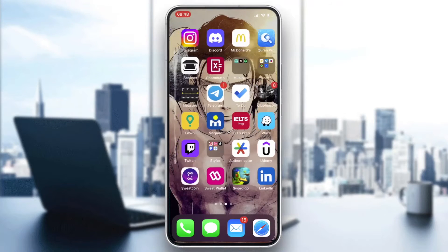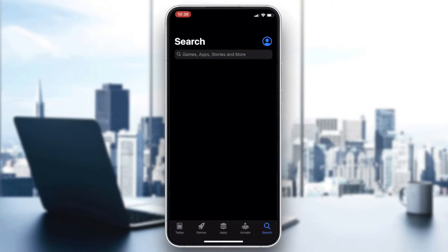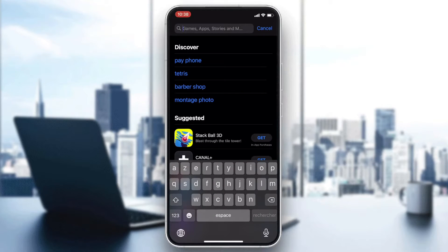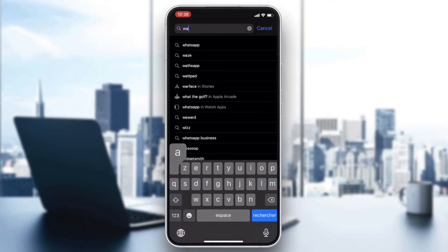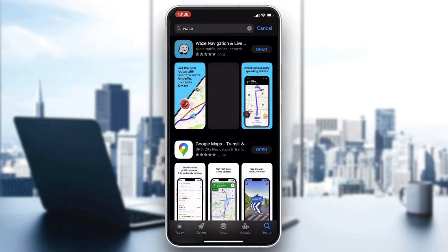Hello guys and welcome to a new video. In today's tutorial I'm going to show you how to download offline maps on Waze. The first thing to do is download the application — go to your phone store, either the Play Store for Android or App Store for iOS, and go to the search bar and search for Waze.